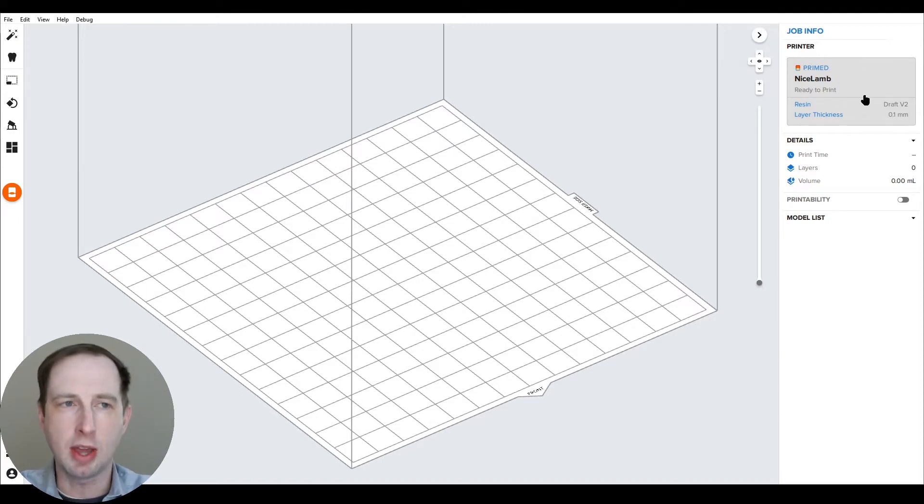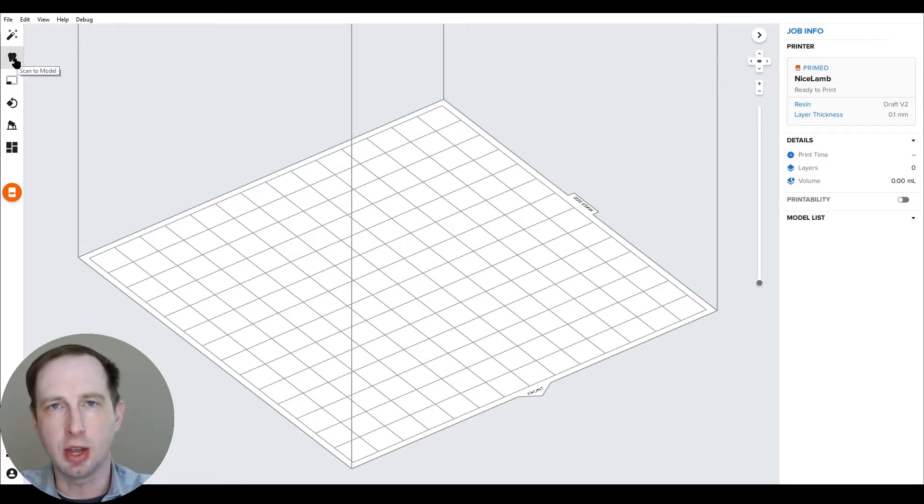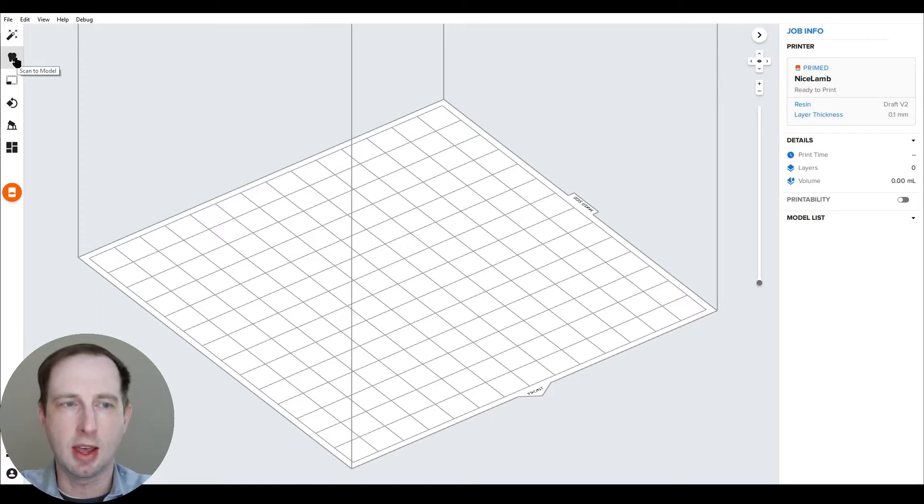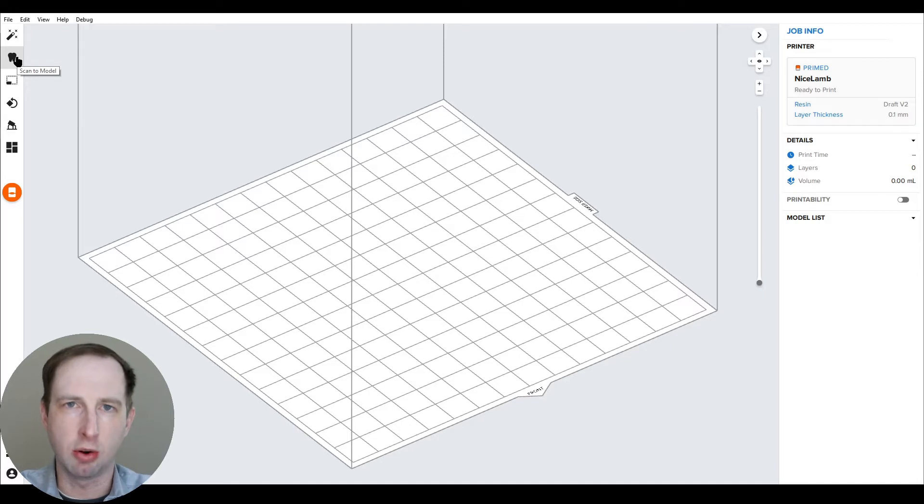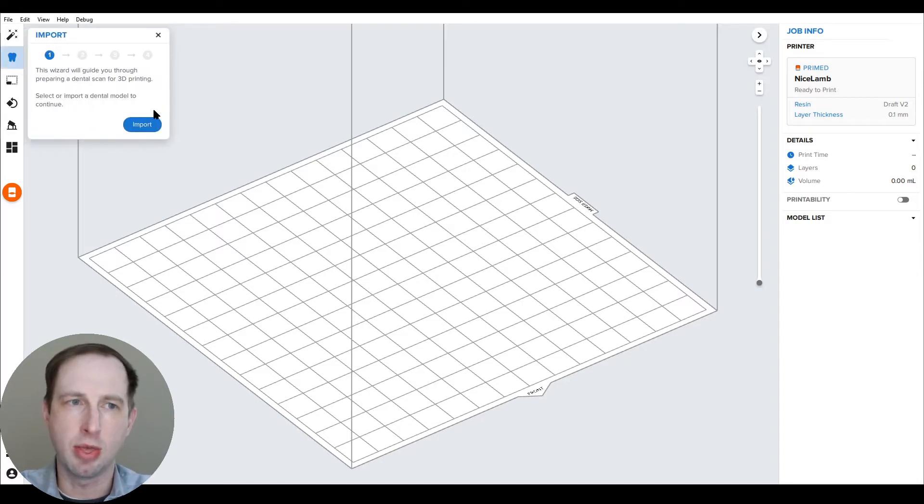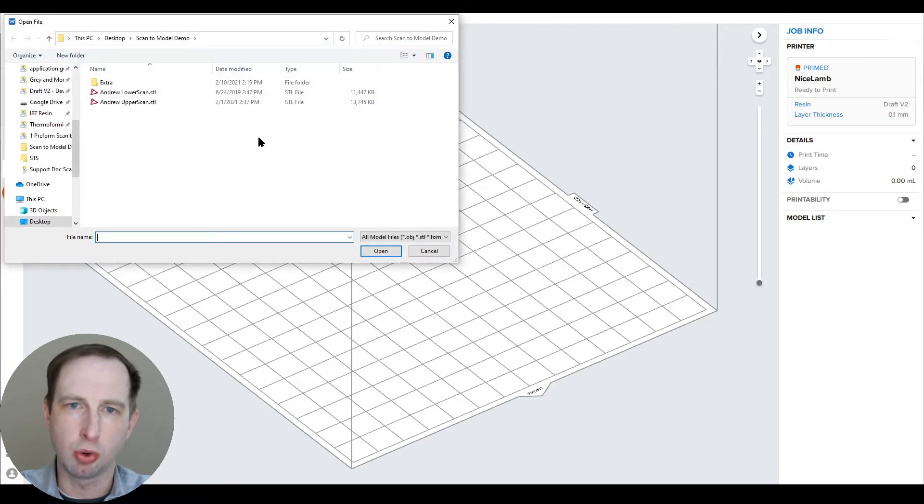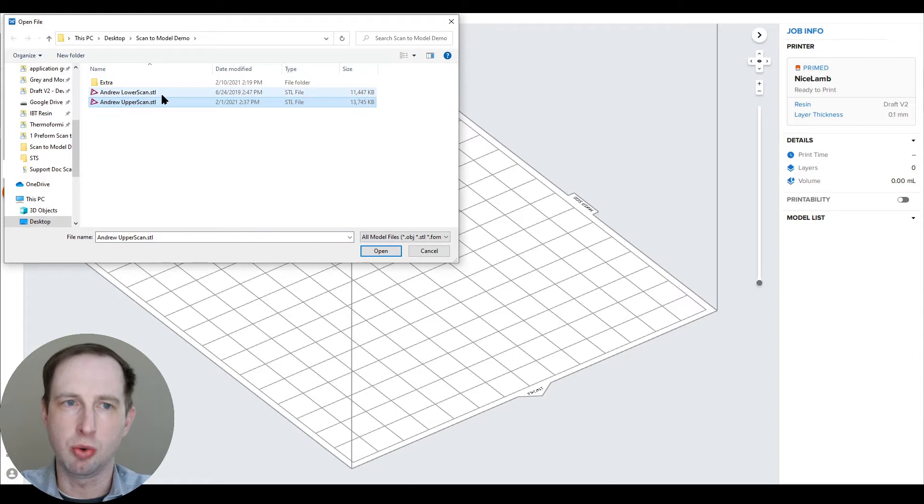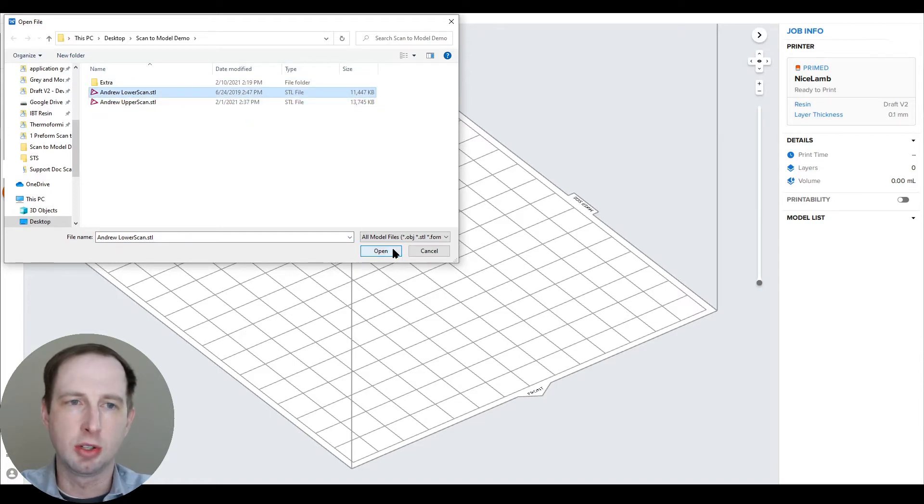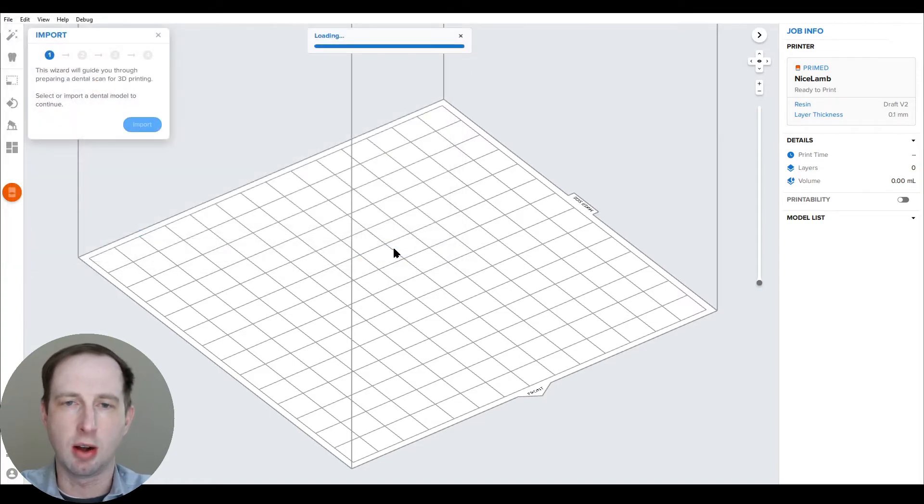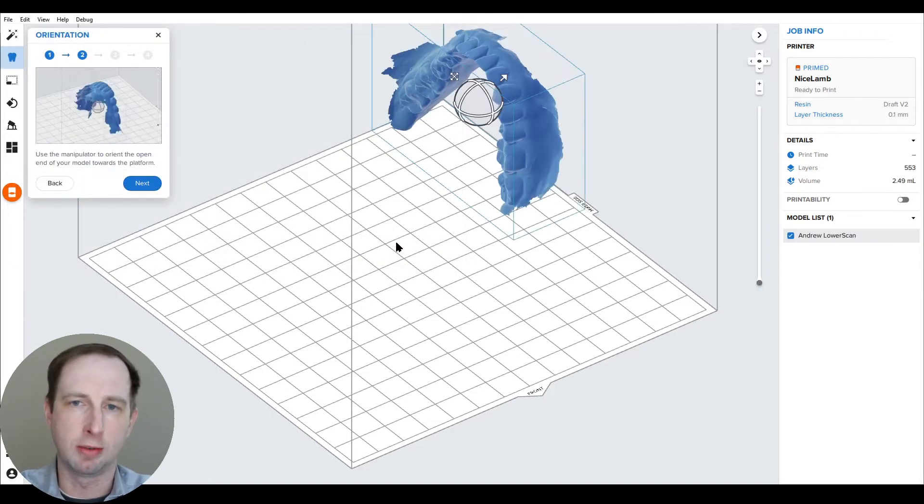With that done, on the left hand side you'll see a tooth icon has now appeared. This is Scan to Model. So the workflow is relatively straightforward. You click on this icon, it allows you to import your scan. For this one, I'm going to show you Andrew's scan and how to build it. So we're going to take his lower first.